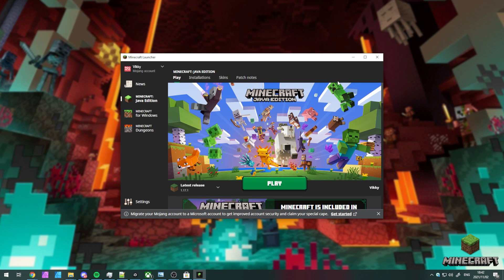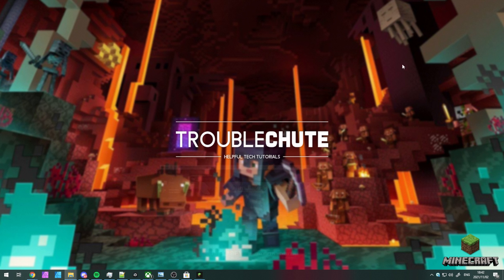But anyways, that's about it for this quick video. Thank you all for watching. My name's been TechNobo here for Troubleshoot, and I'll see you all next time. Ciao!